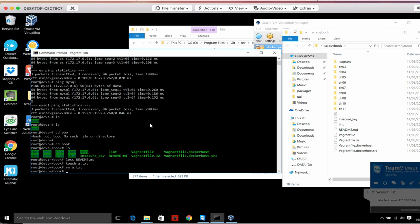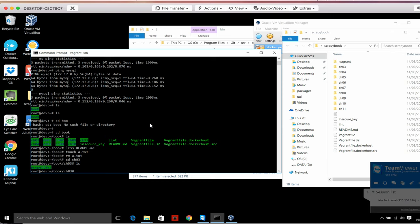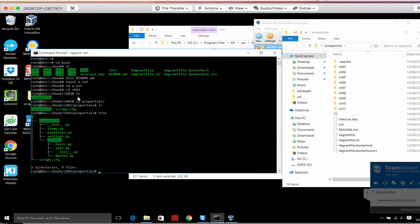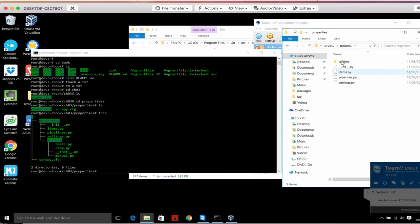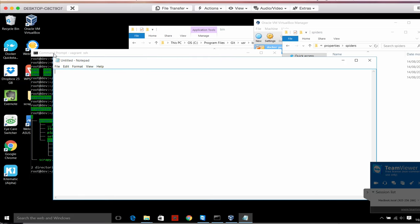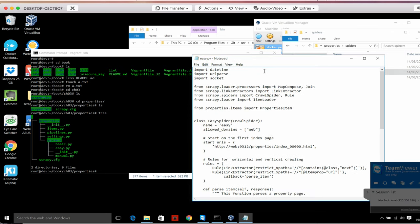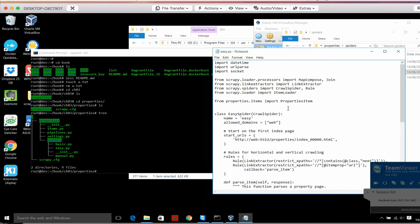If I want to run the examples of chapter 3, I do cd ch03, ls to see the directory, cd properties, ls - and here we can see the typical Scrapy project with scrapy.cfg and the project structure exactly as explained in the book in chapter 3. I can see the contents - properties and the spiders like easy, manual, etc. I can get to the same place by clicking in Windows Explorer. You can see exactly the same files, and you can not only see them but also edit them. I recommend something like Notepad++ at the very least.